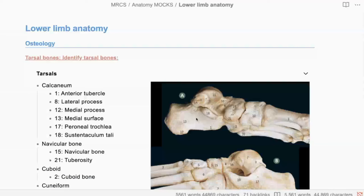Number 13 is the calcaneus. What side of the body? This is the medial aspect of the left foot.